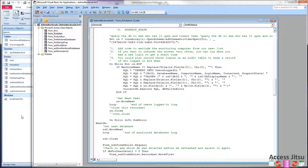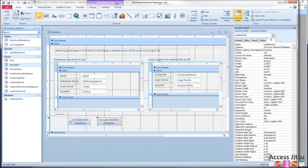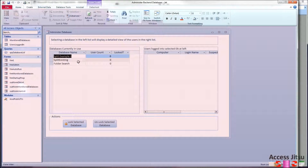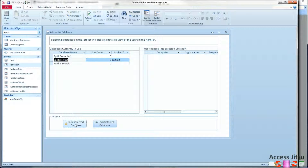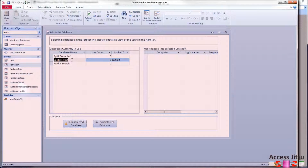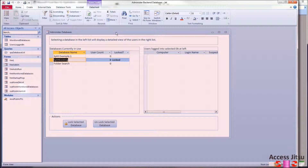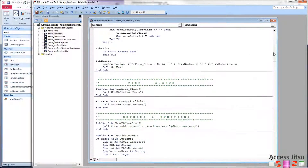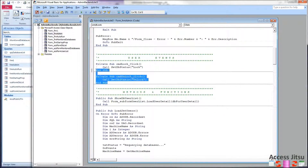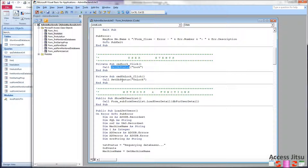Now let's look at how we prevent users from logging in. We have a lock button and an unlock button. You select a database in the list and lock it, then unlock it later. The click events for both buttons call the same method, set_db_status, passing different string parameters — 'lock' for the lock button and 'unlock' for the unlock button.